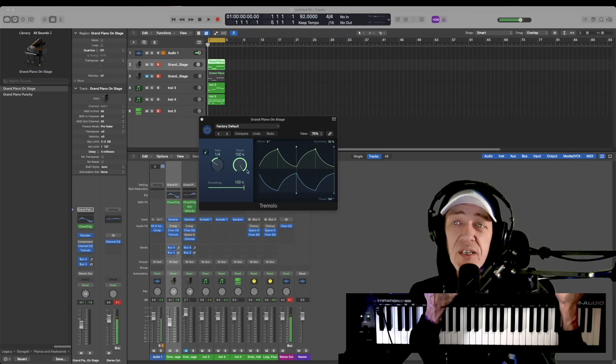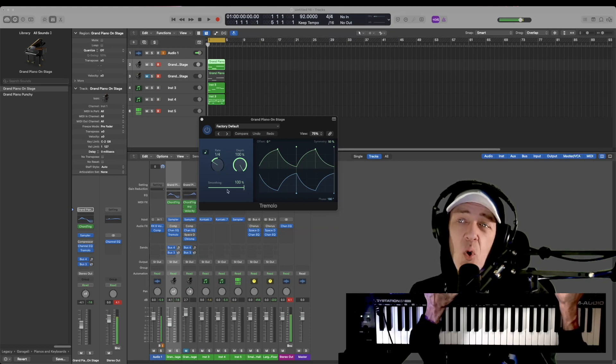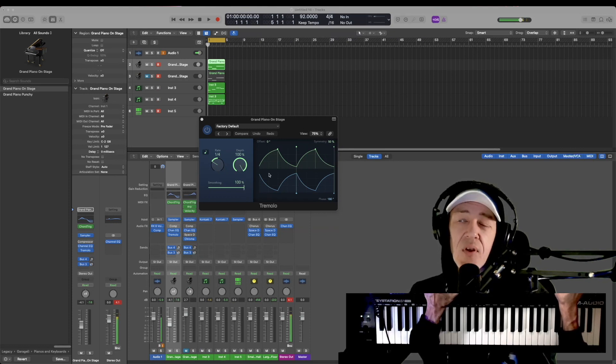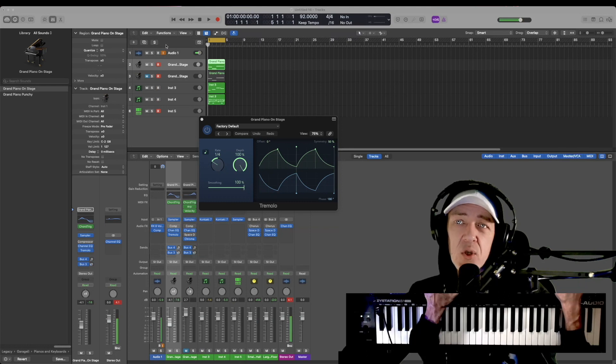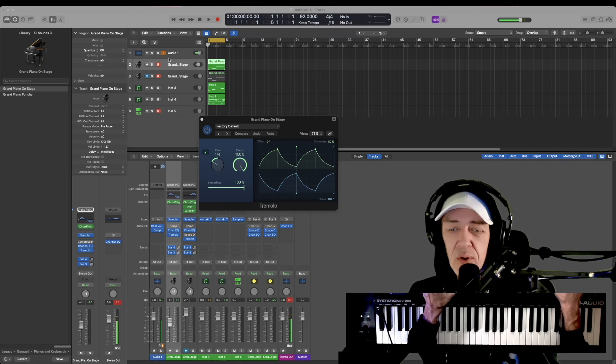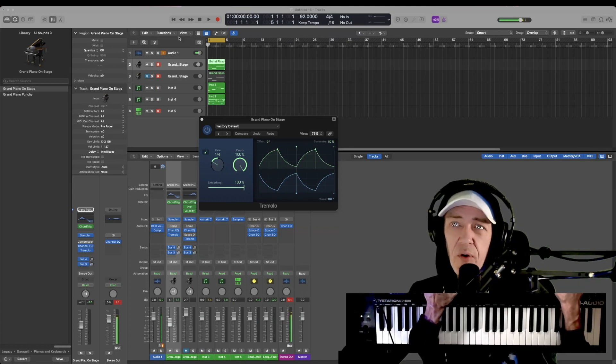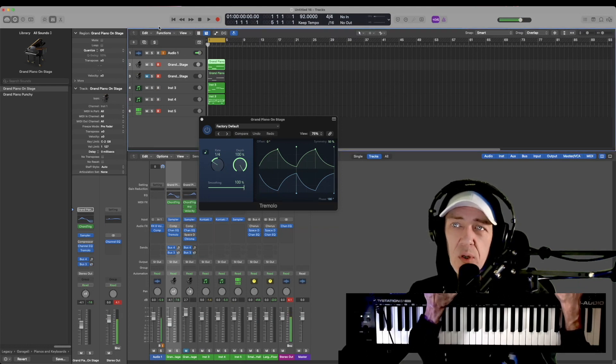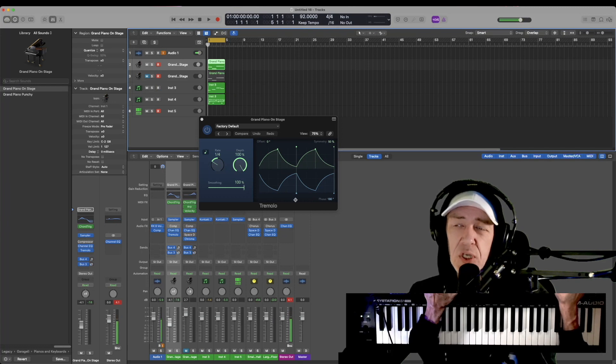You can set whatever time increment, smoothness, and depth you want. I'm going to solo my piano that I'm on right now and we'll quickly go through this. You'll see by me messing with the on-screen controls.